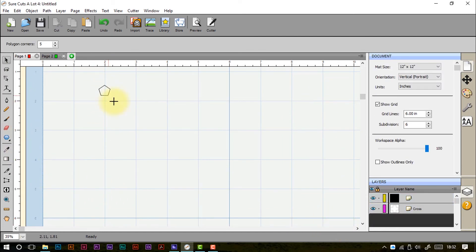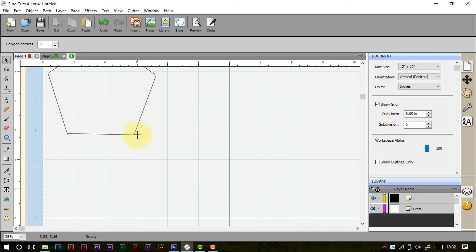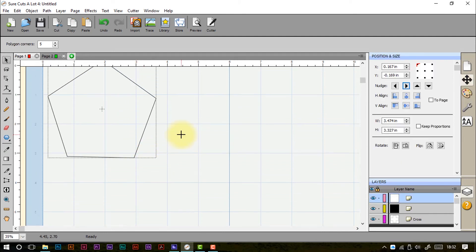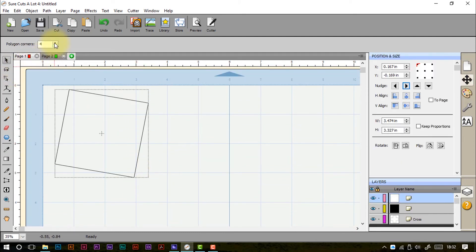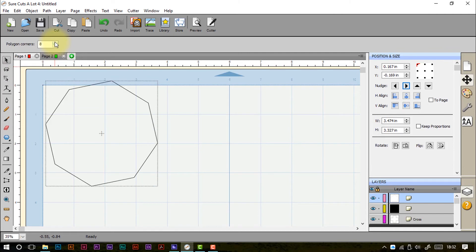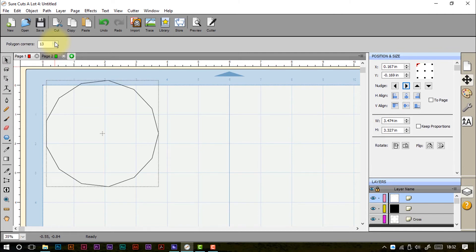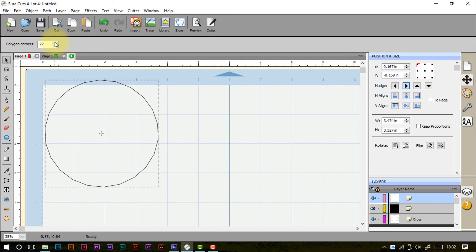The polygon tool draws from the center of the shape. You can change the number of corners, from as few as four or five all the way up to many-sided shapes.